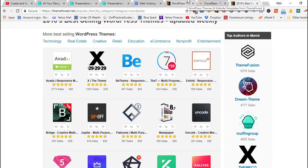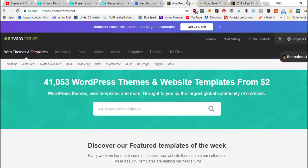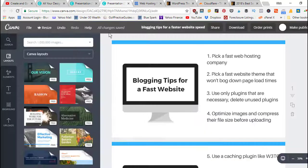You can also check out the Genesis theme framework and the Divi theme. Those are two other themes out there that you could check out and purchase that should be pretty fast as far as giving you good website speed.